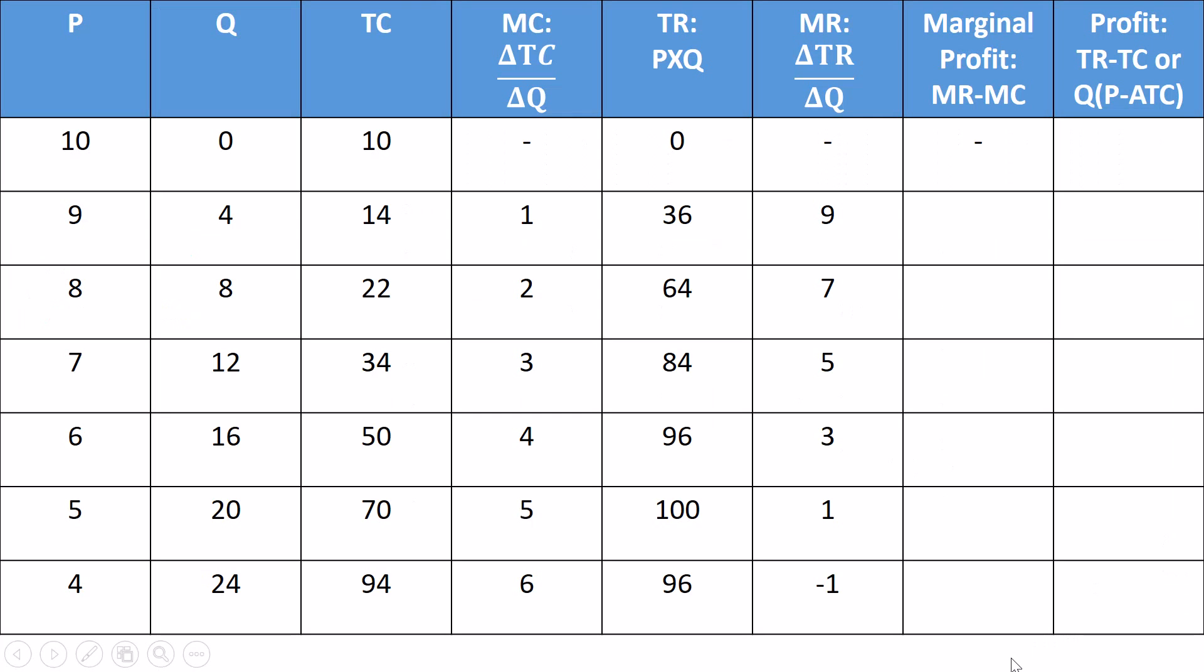All right, back to this. We're talking about a choice of quantity. How many should we produce? Quantity questions, how many questions, are answered at the margin. So let's look at marginal profit. How much profit does each unit of production make? Marginal profit would be marginal revenue minus marginal cost.